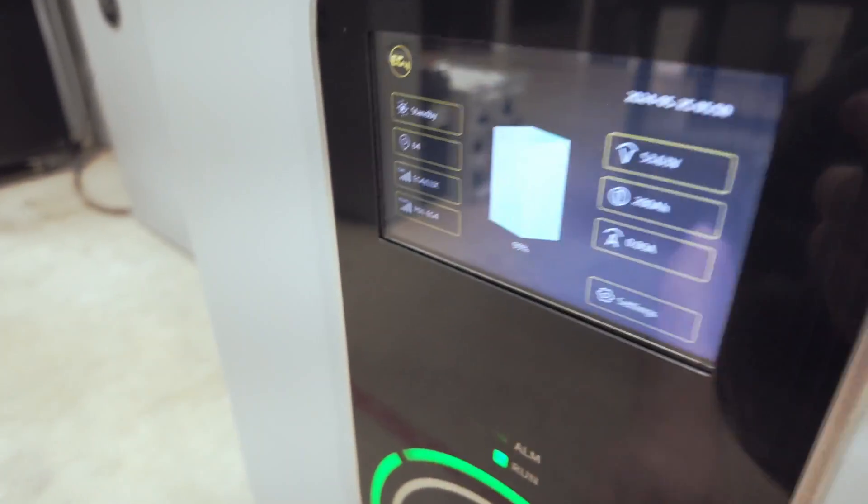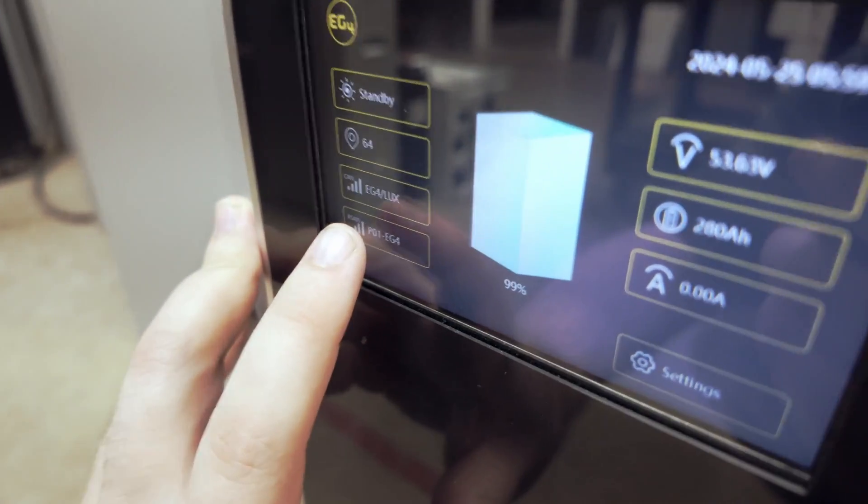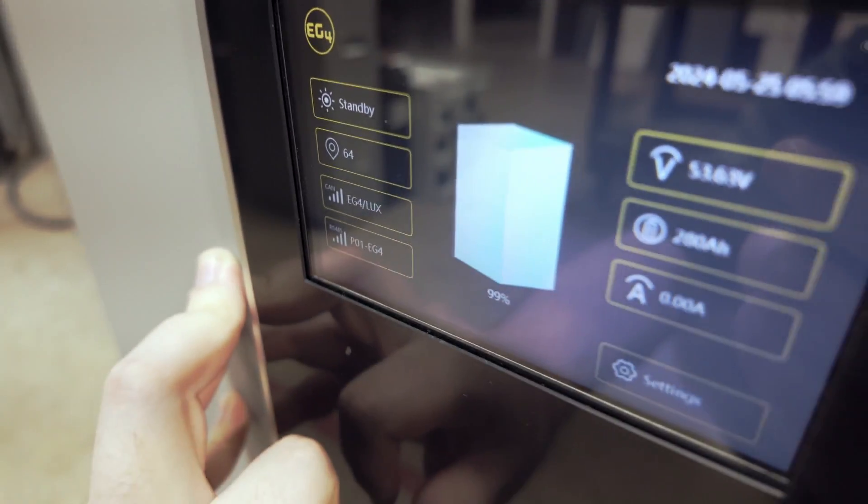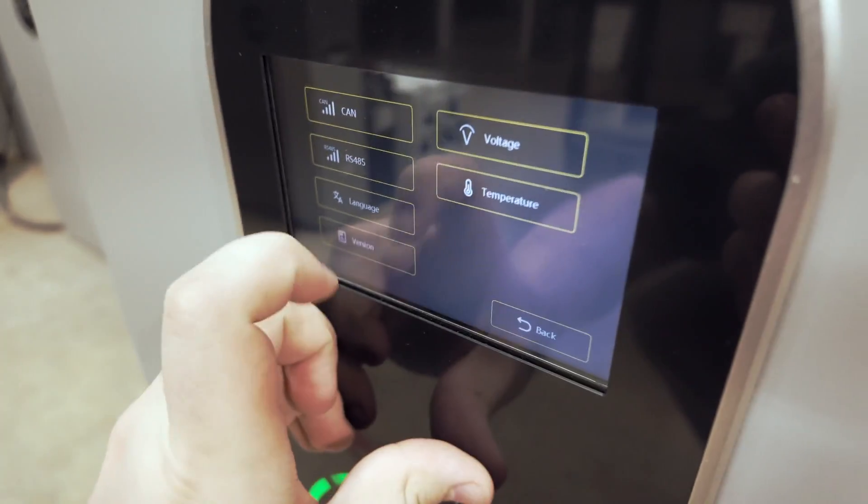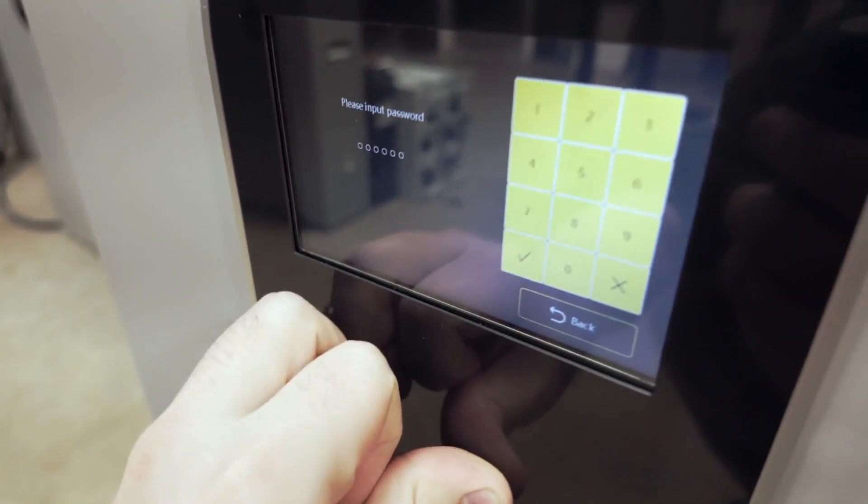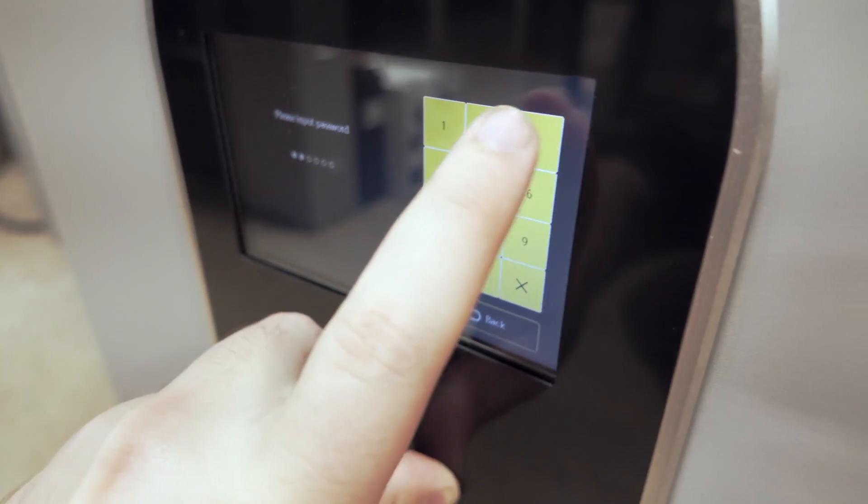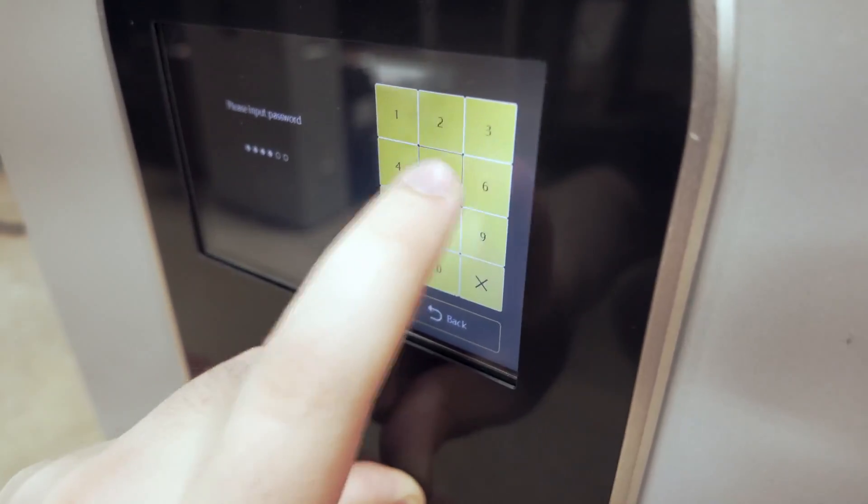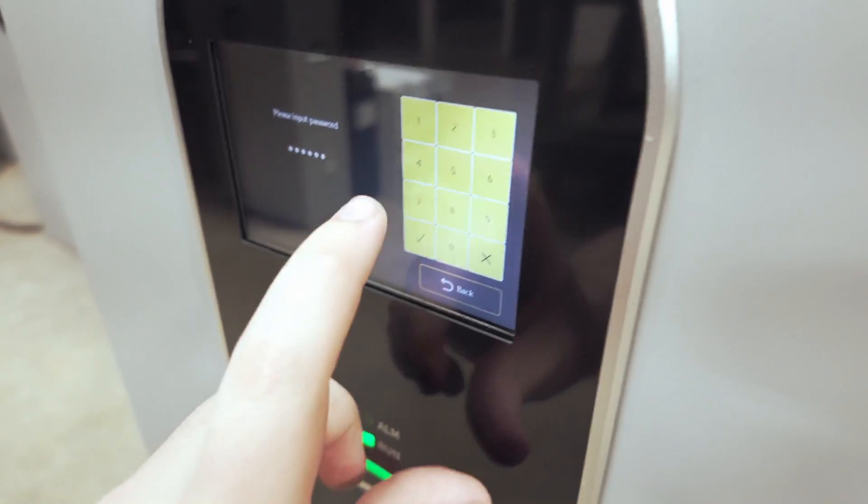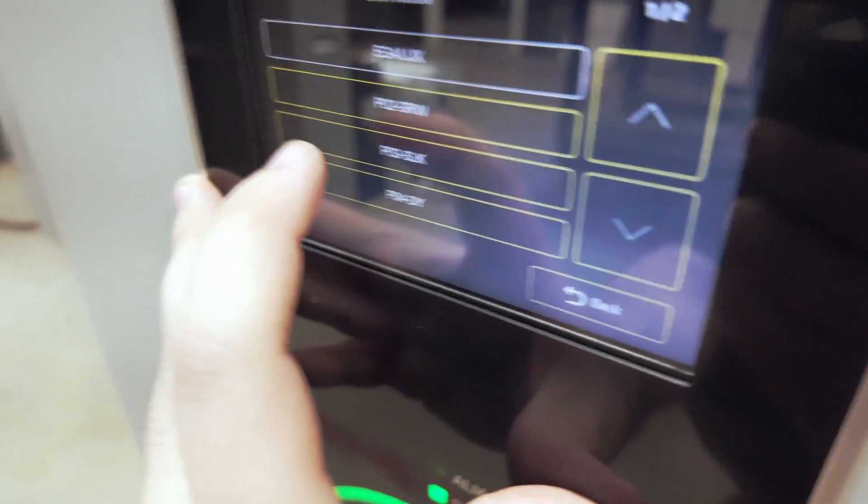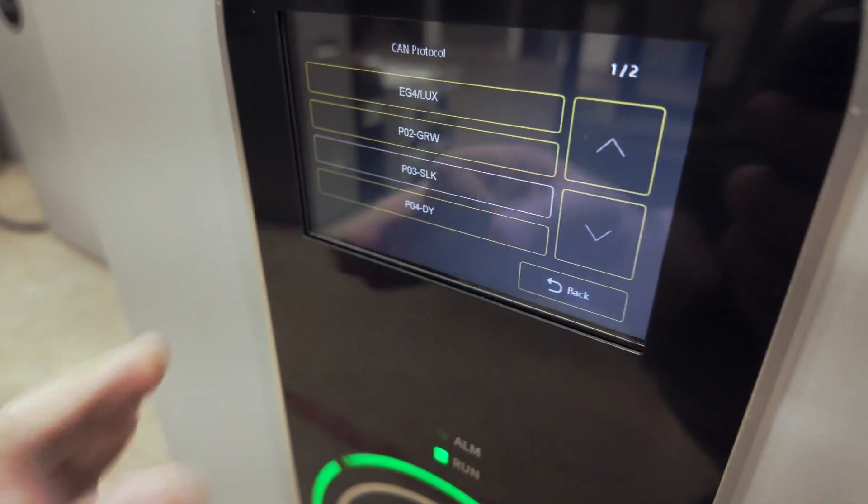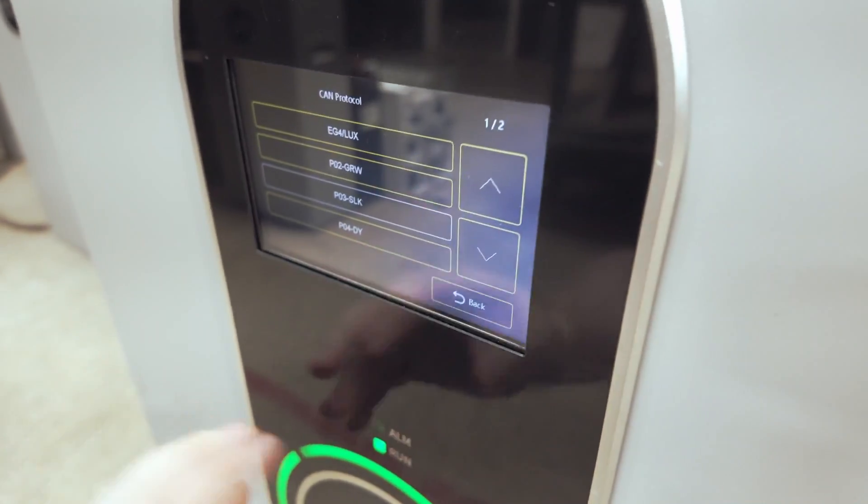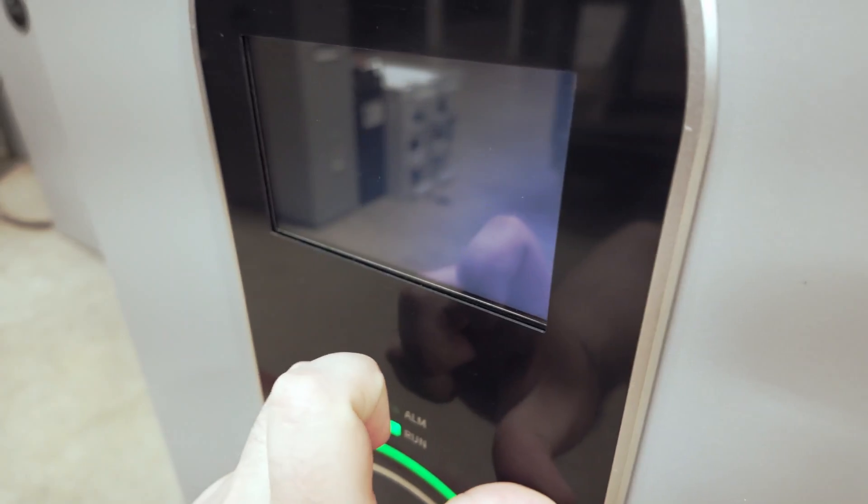Now on this screen, you will see that we default to the EG4 slash Lux protocol. Go to your settings, CAN communication. And then on here, you will want to select 123456 for the password, press the Enter button. And then you'll see SLK is the protocol we want to select SLK for Solark. That's setting three, press back.